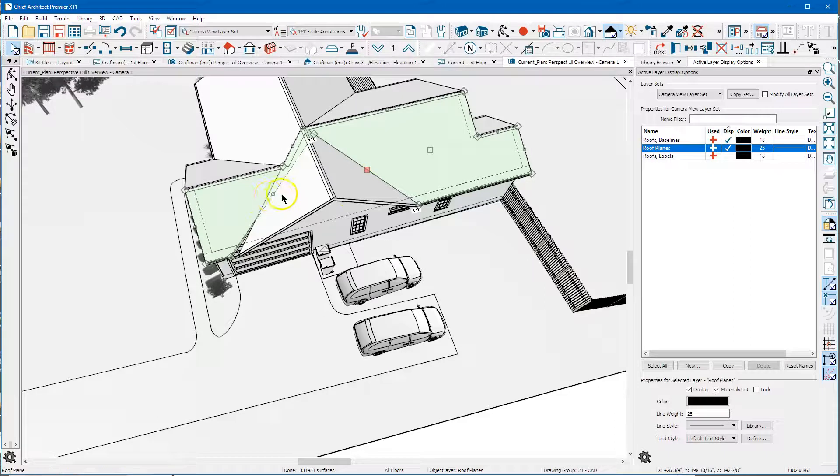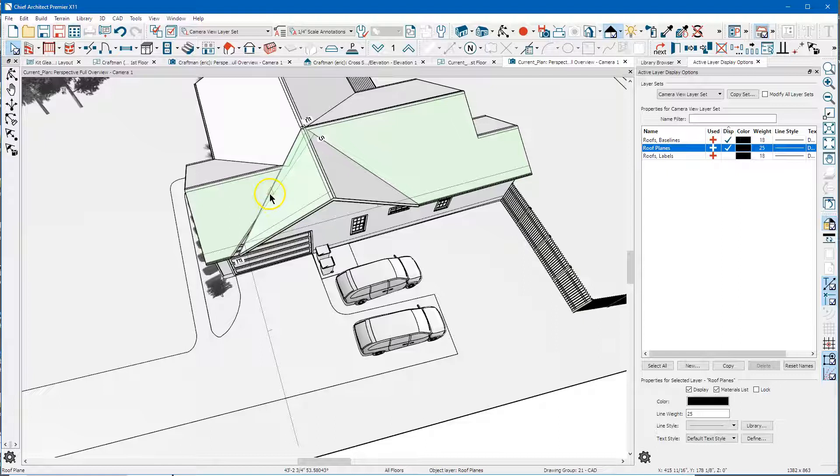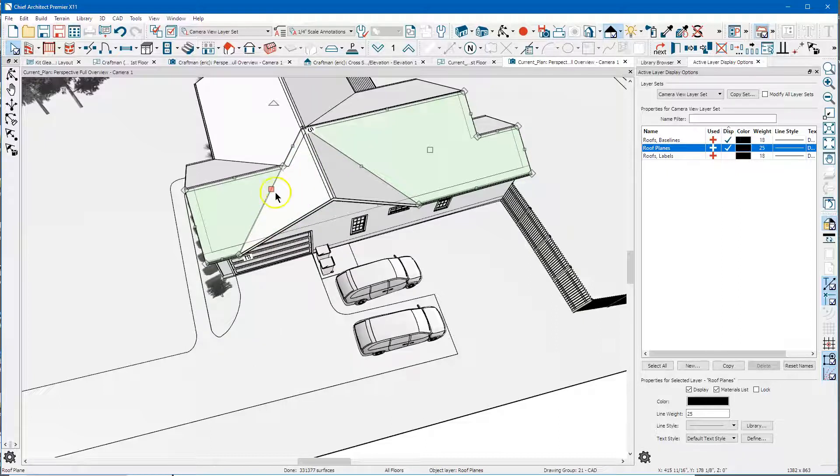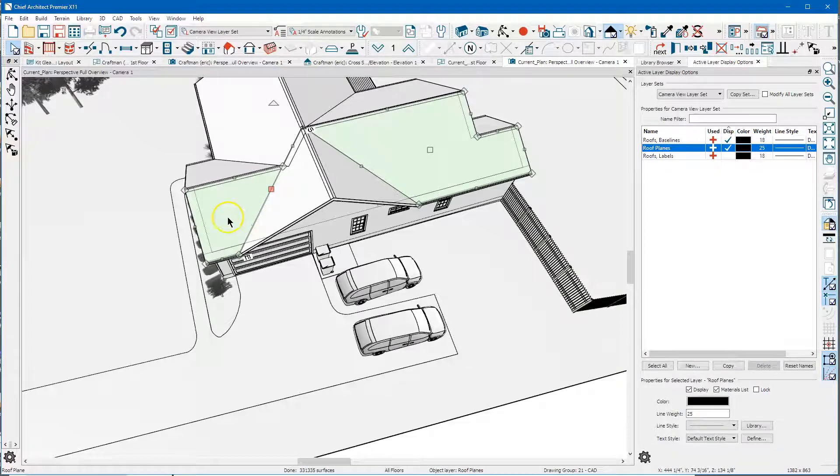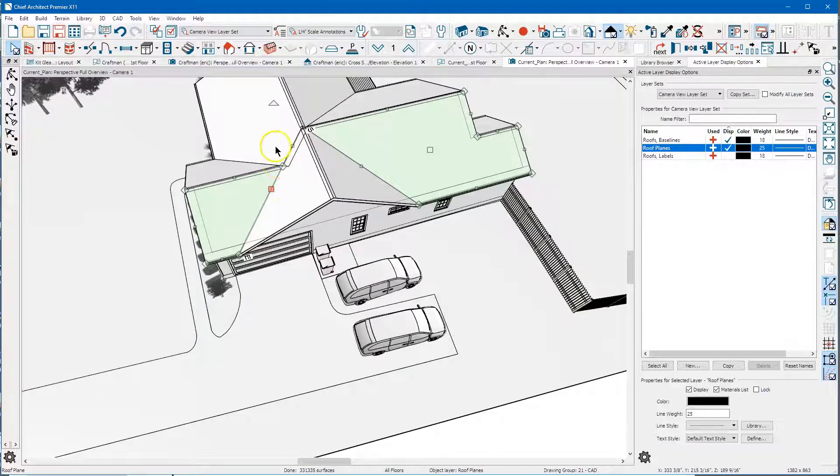And I'm gonna do the same thing over here. I'm gonna select this edge, hit the two on the keyboard, select that and that joined that. So now you've got a roof plane here that doesn't extend under this one and then you need to connect these two roof planes.